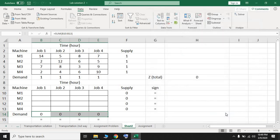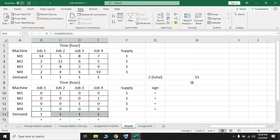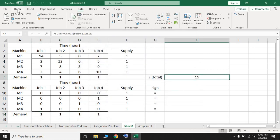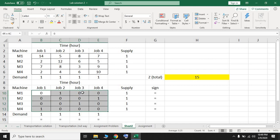Press Solve. The optimal solution is found: the total time is 15 hours. The decision variable values are shown — for example, x11 is 0, x12 is 1, and so on, indicating the optimal job-to-machine assignments. Thank you for watching this video.